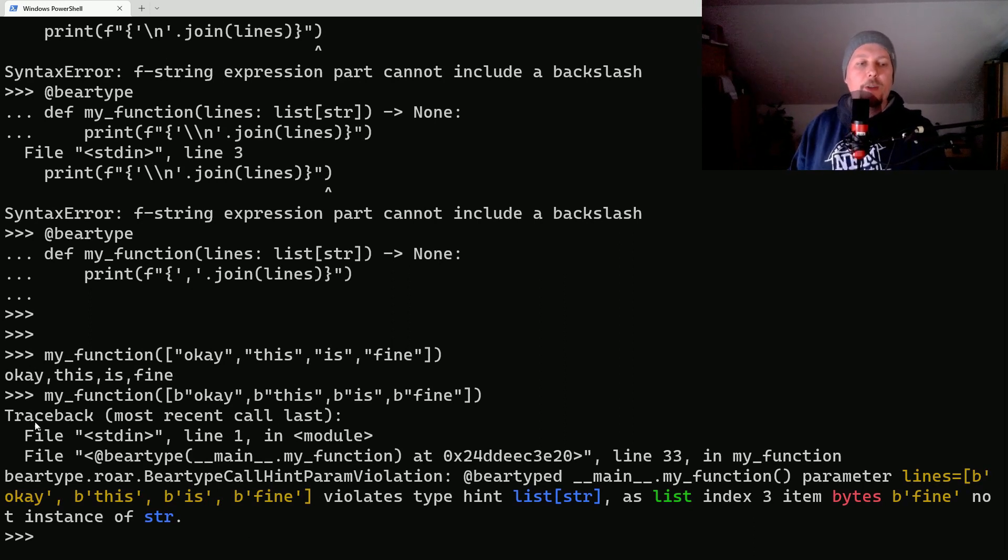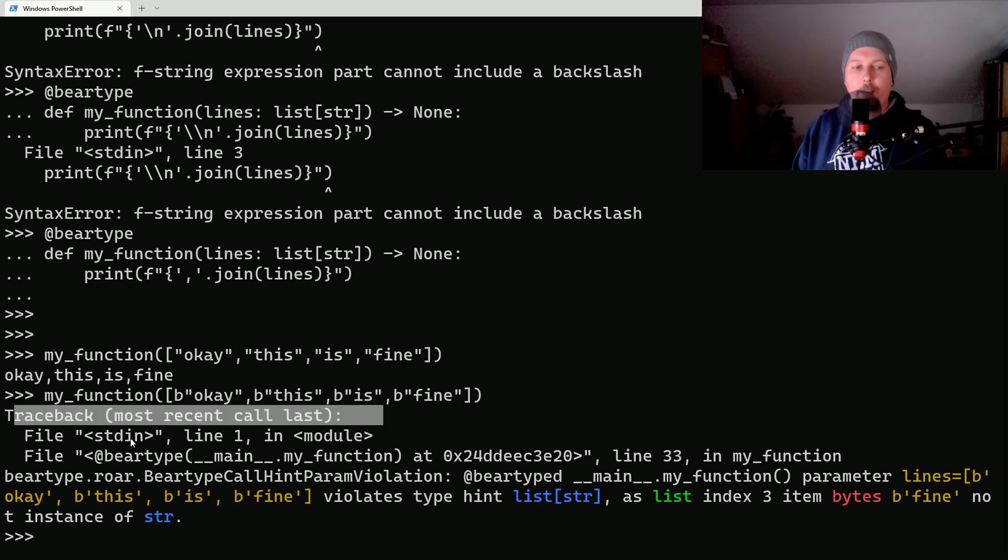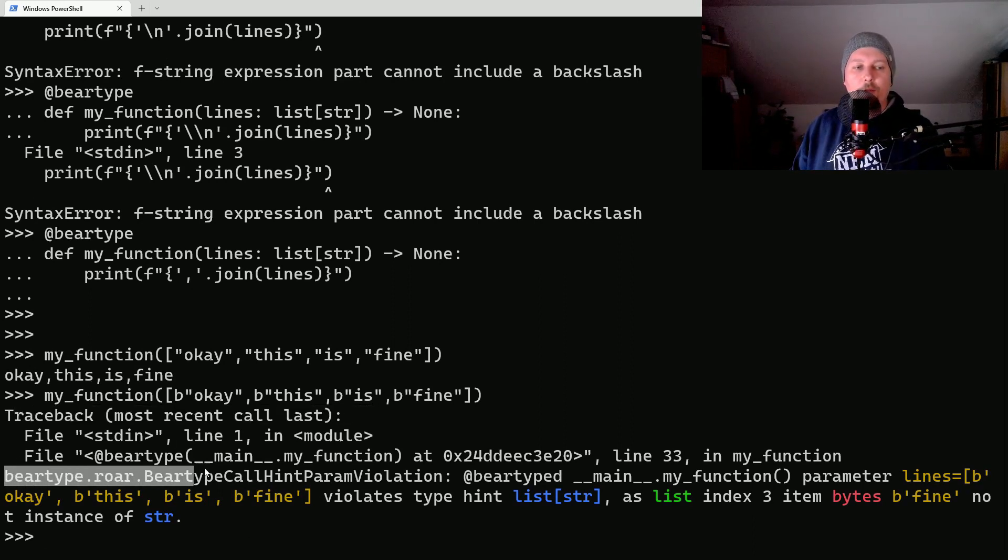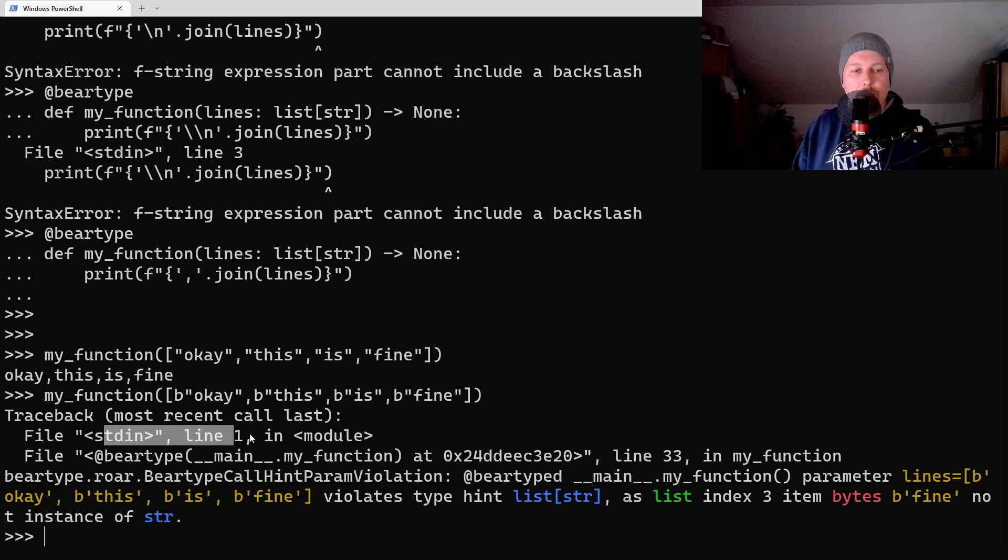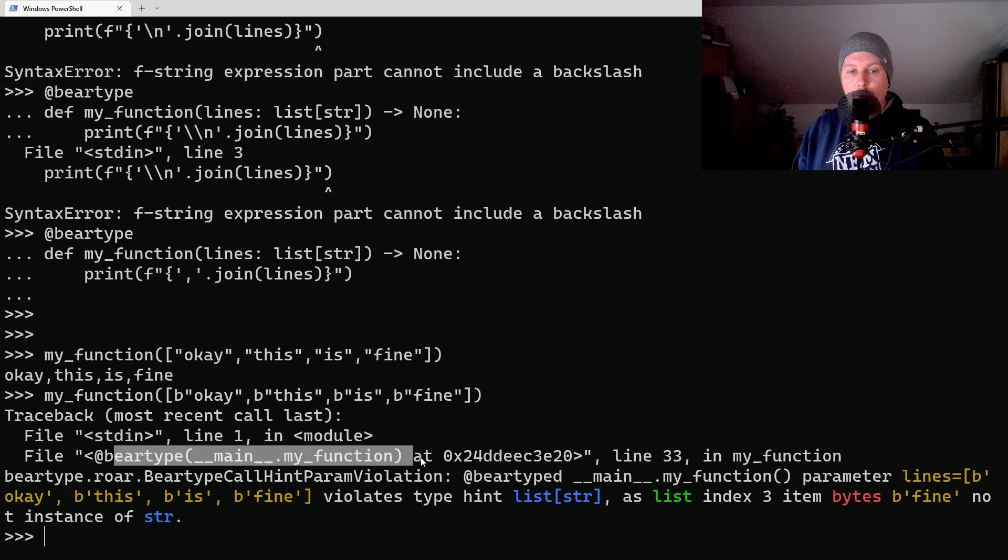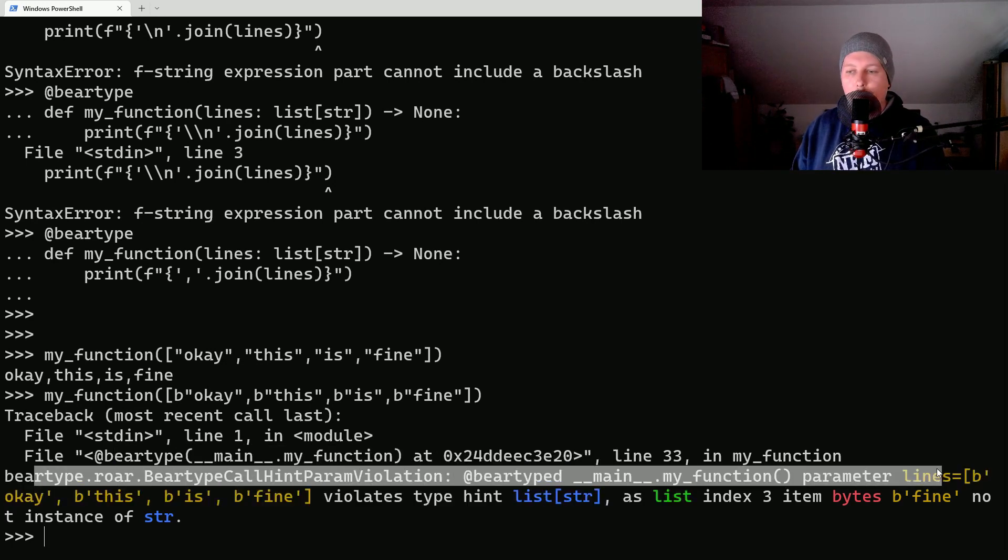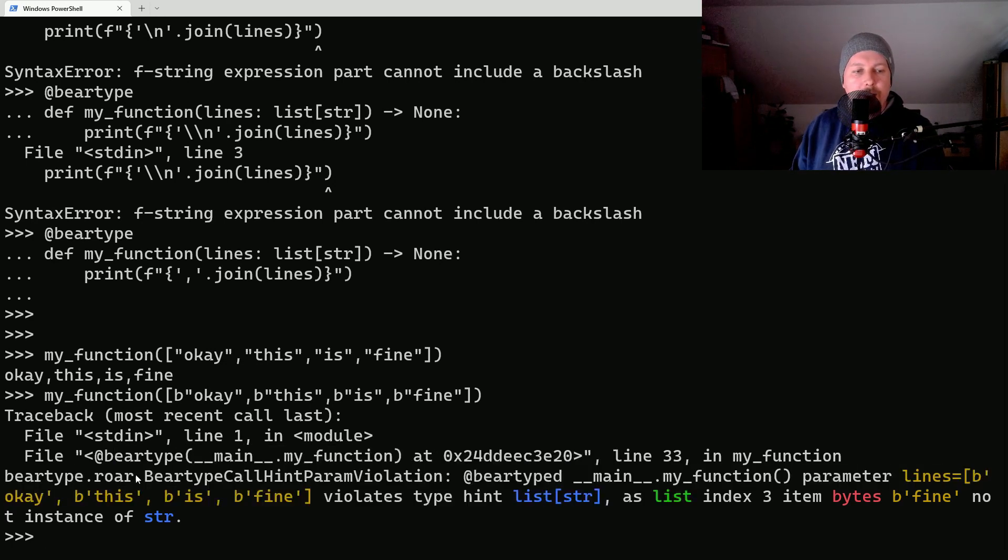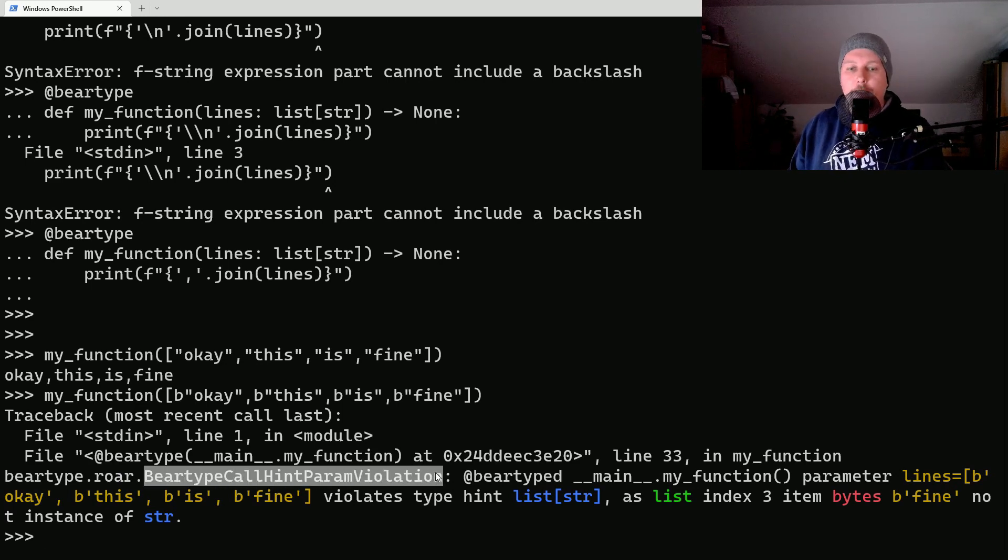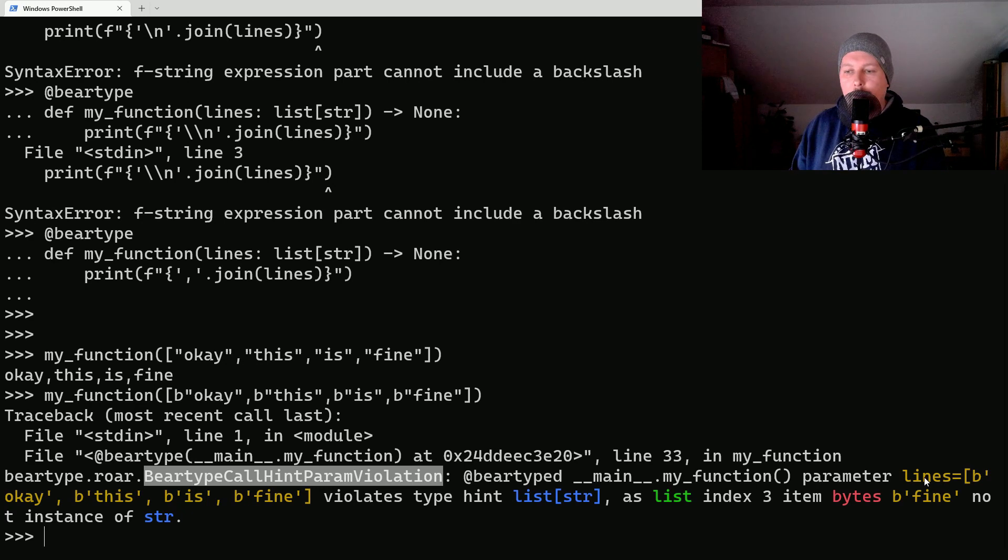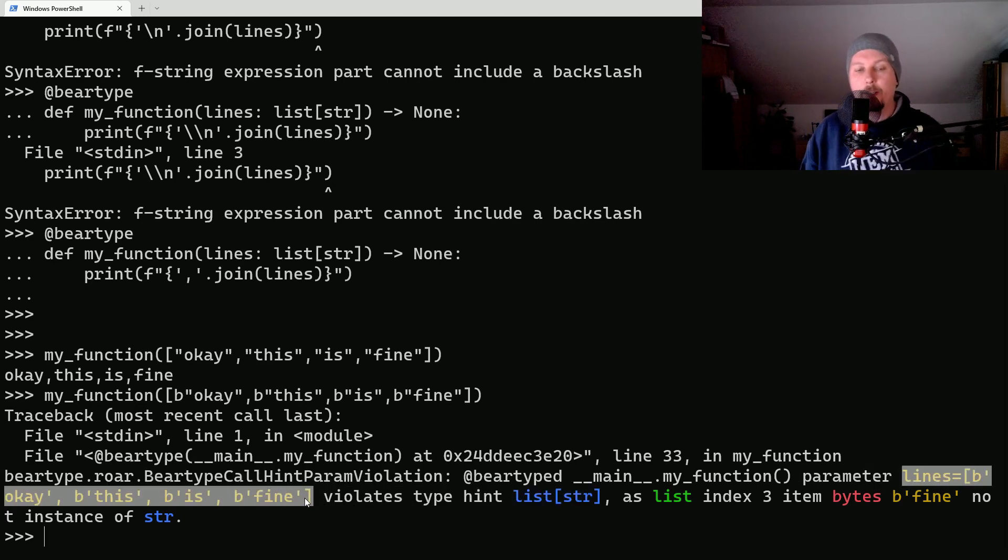You will see that we have a traceback message and basically as you can see this traceback includes information from BearType. What do we see in this information? We see where the error occurred and we can see the following message.